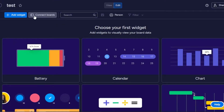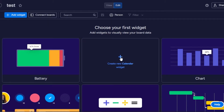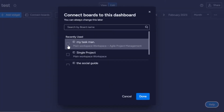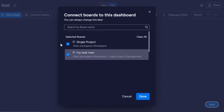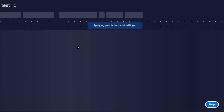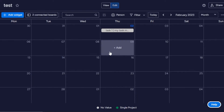First, let's add some widgets. I'm going to add a calendar widget, so I'll select this one. Before adding widgets, we should connect the boards to get the data. I'm going to select two of my boards to add into the dashboard. Click Done, and now the boards will be added and we also have our calendar view here.